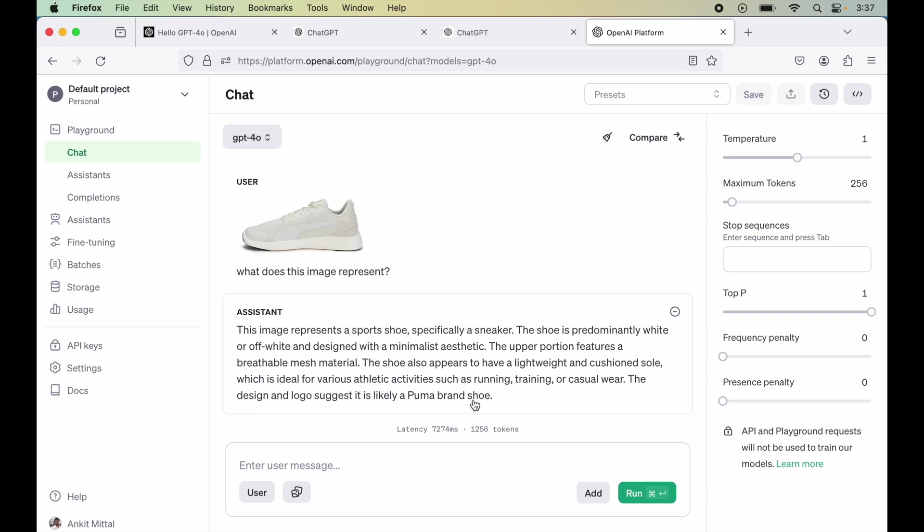And at last it is saying the design and logo suggest it is likely a Puma brand shoe. So as we can see in this particular shoe the brand name or the logo is not written explicitly, but it has detected somehow that it is a Puma brand shoe. So this is awesome. Don't you think so? Because it identified the company name from the design itself, which is not even explicitly written there.